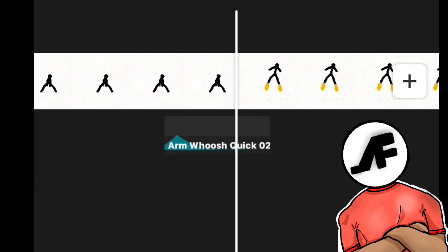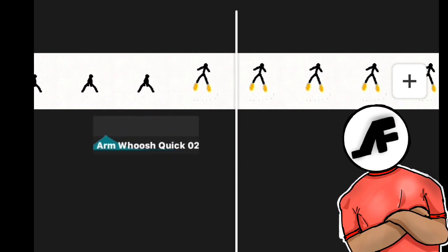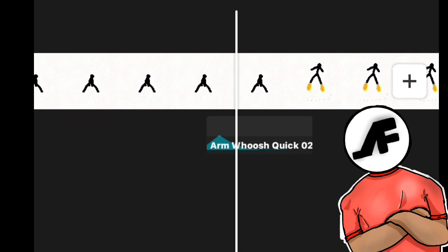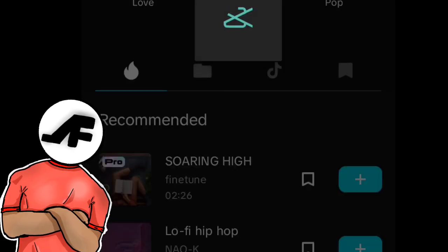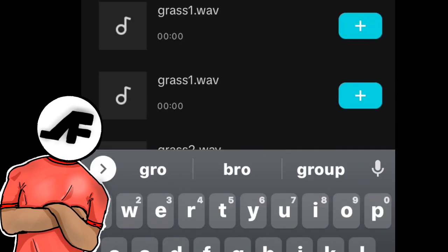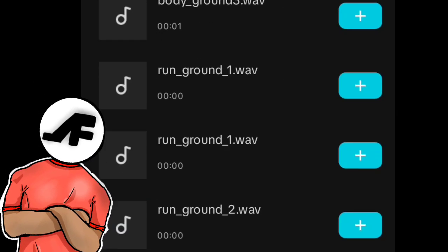Repeat the process until you're done adding sound effects to the whole animation. Keep adding the sound effects and adjusting them.